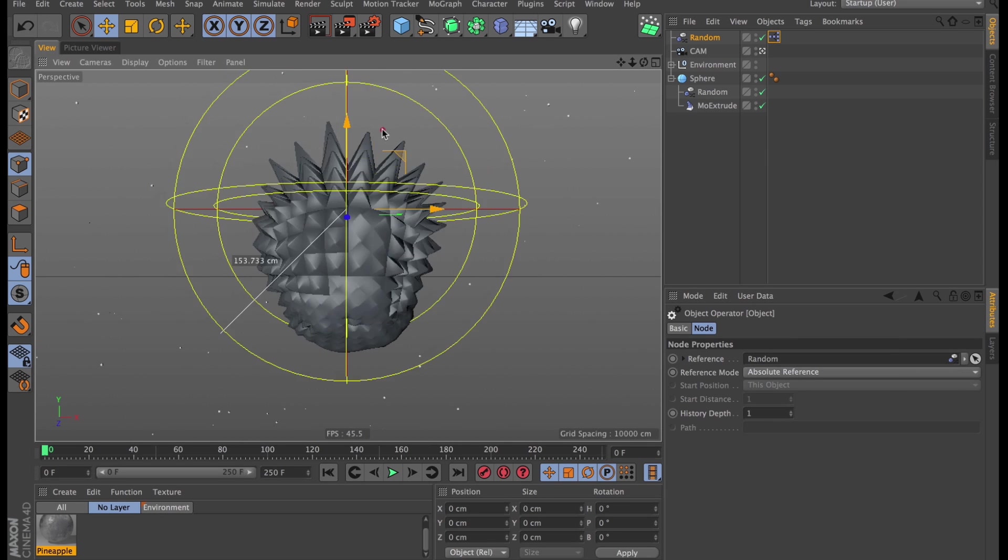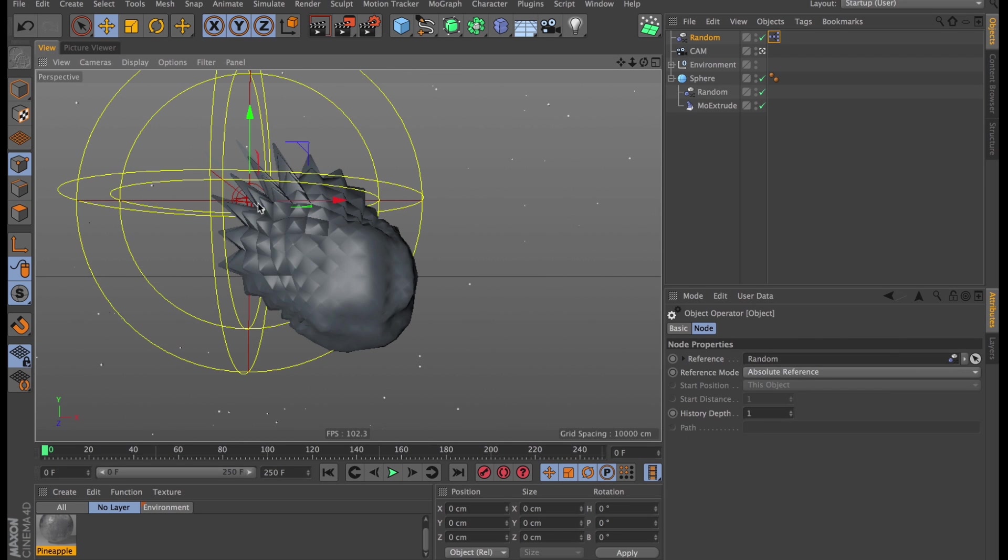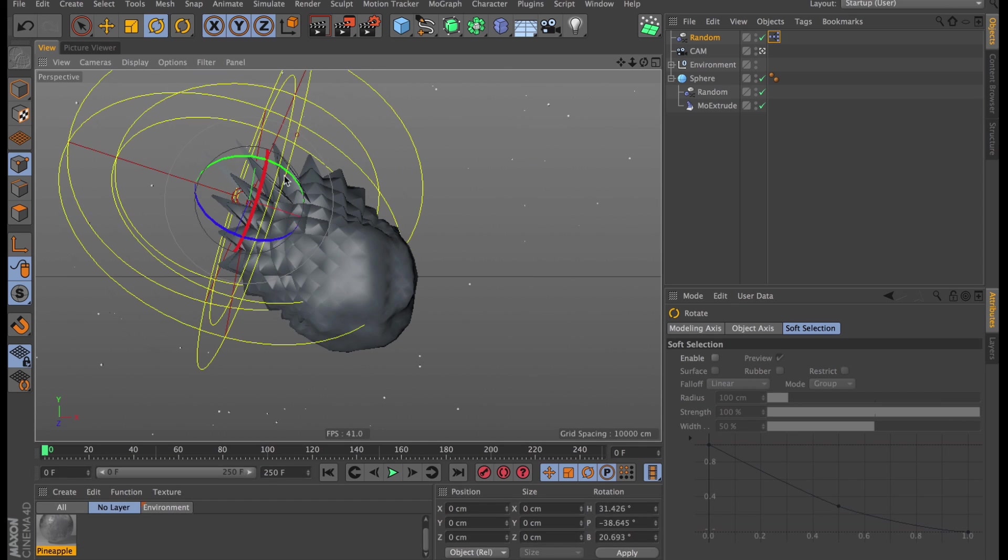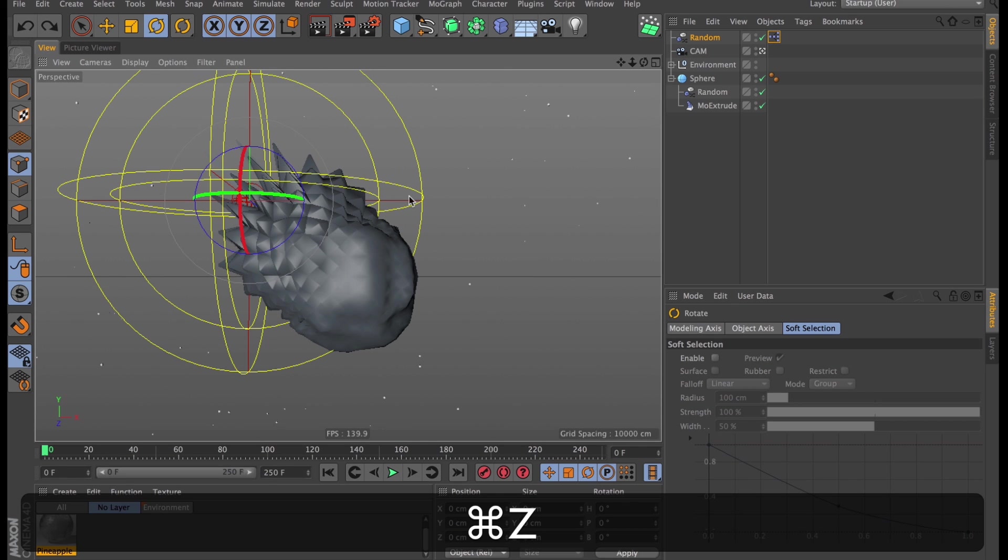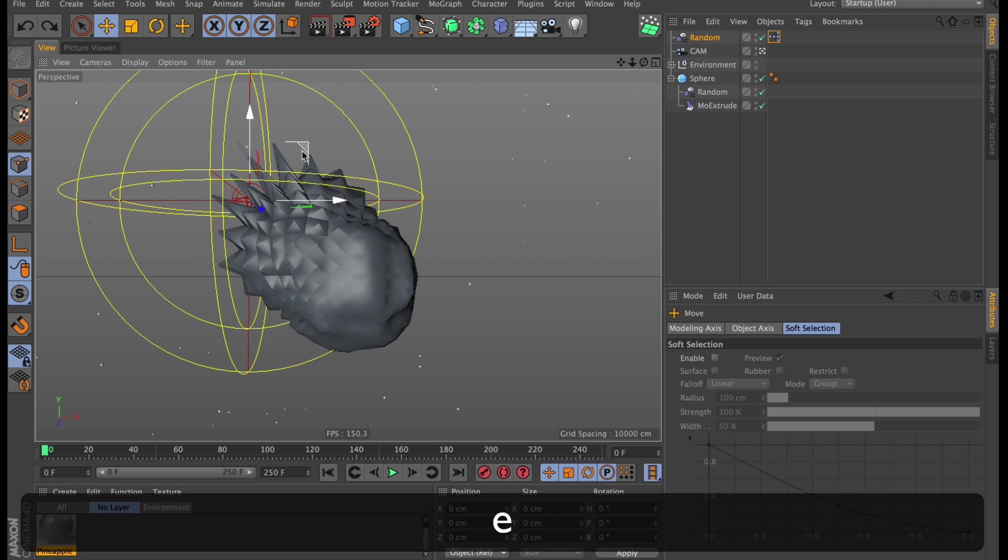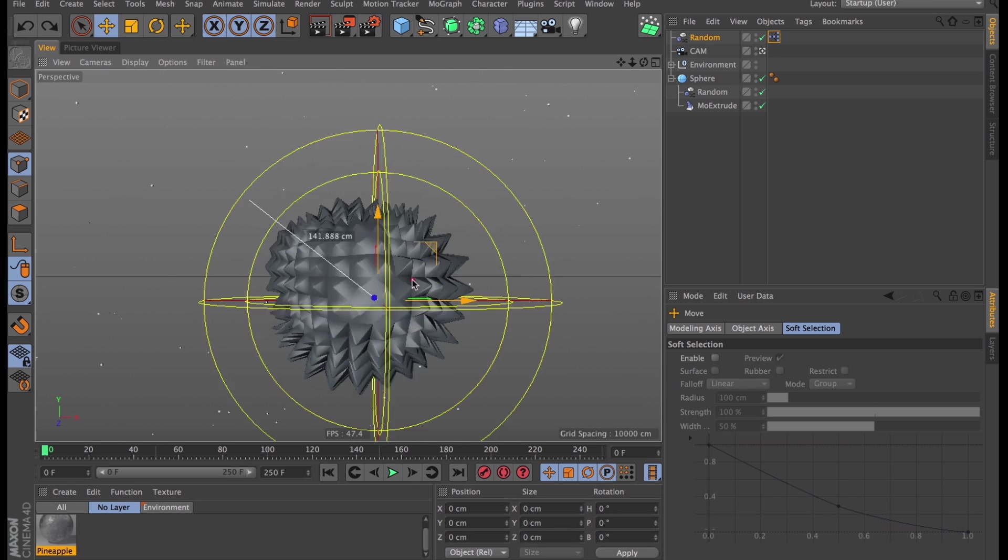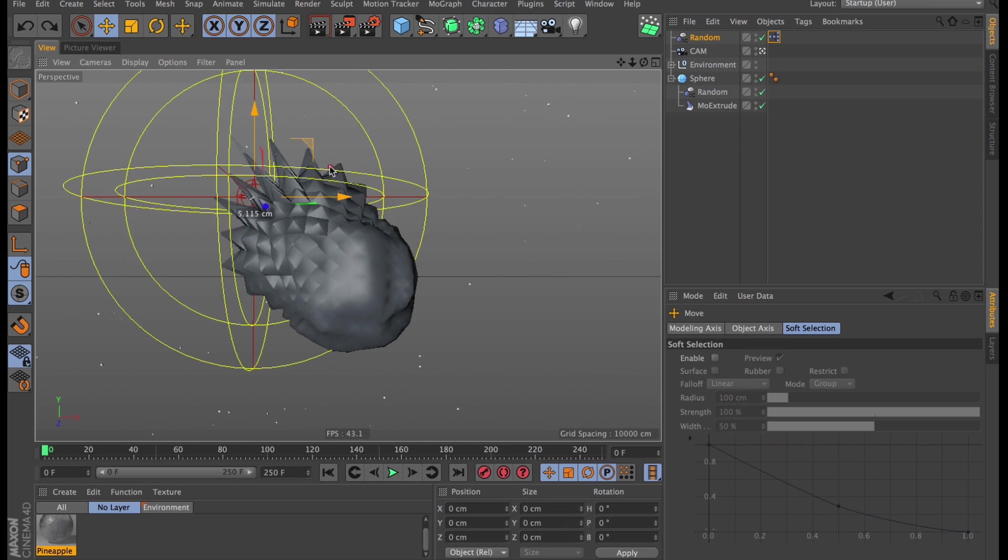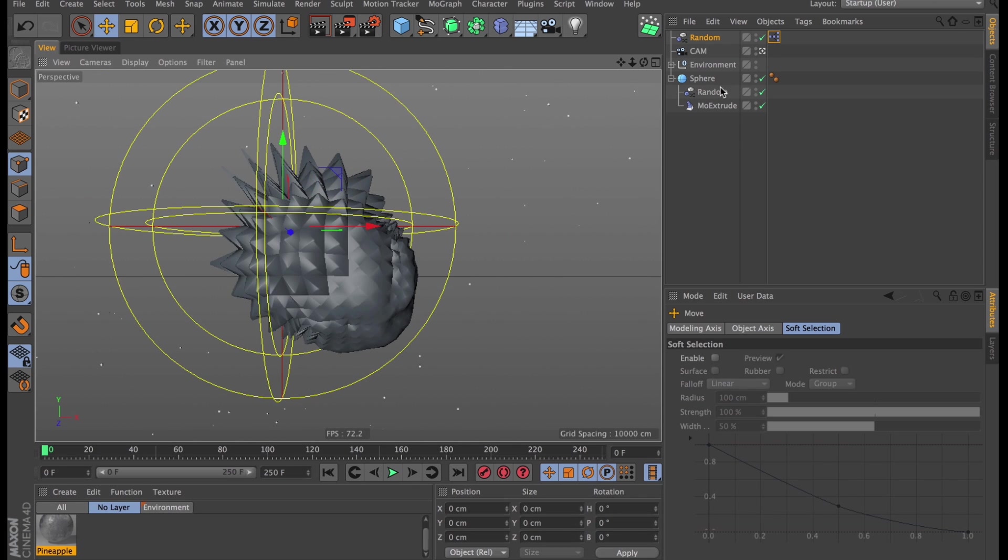Now, when you move the first one around, the other one just follows along. This goes for position and it goes for rotation and it even goes for scale. So now we have this little neat gizmo which spikes up and deflates the sphere.